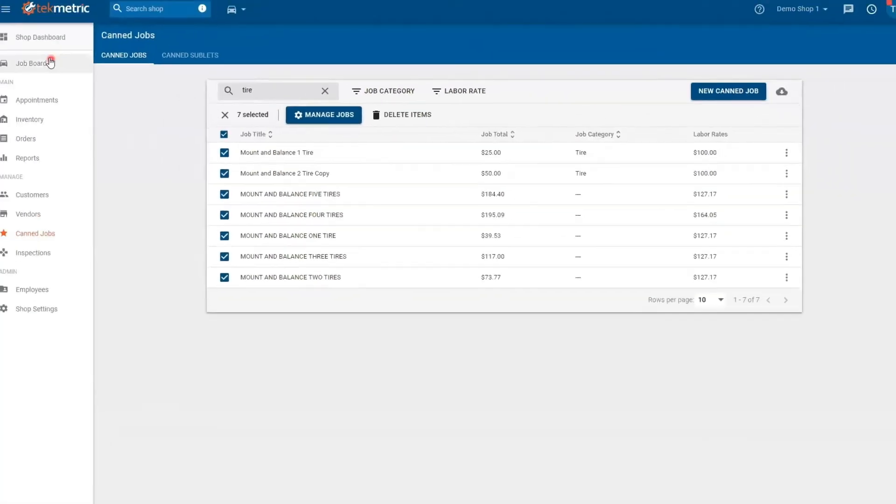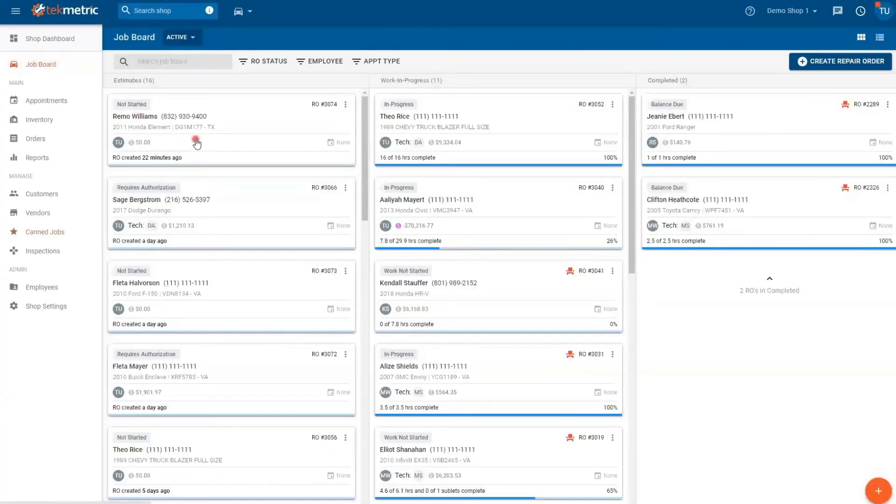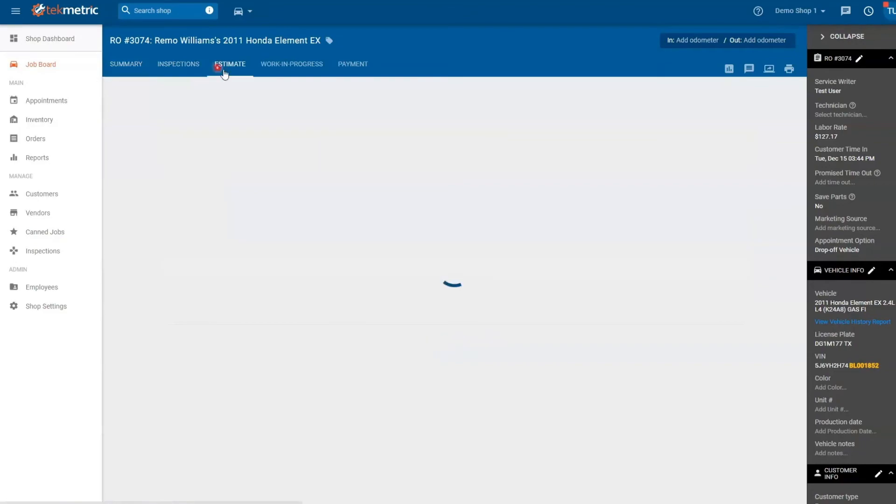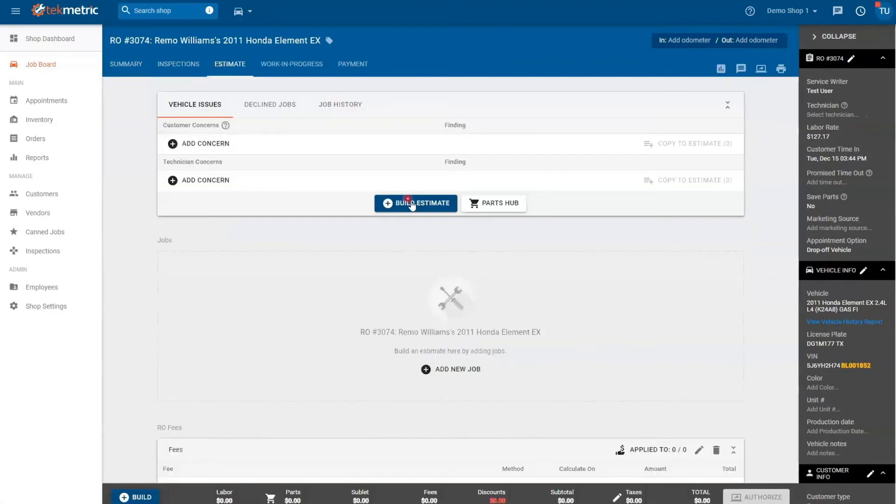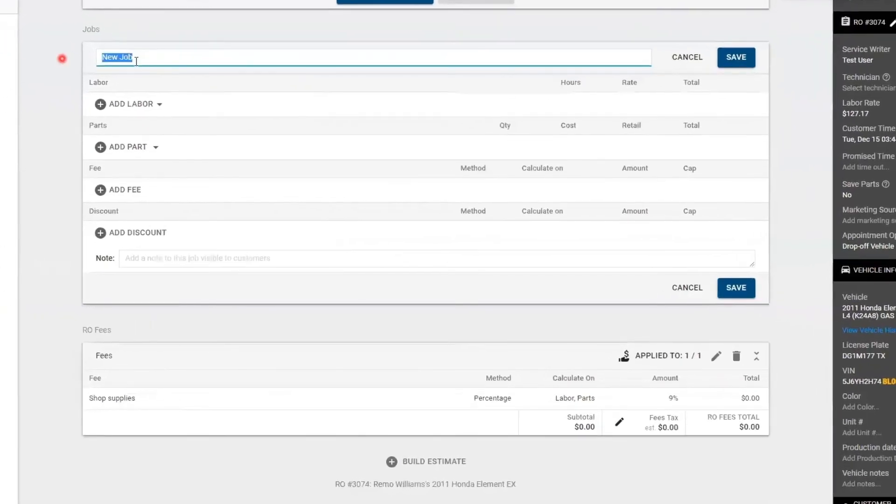The second way to create a canned job is from a repair order. Today I'm going to jump into repair order 3074. I'm going to go to the estimate tab and I'm going to hit the build estimate button and hit add new job.